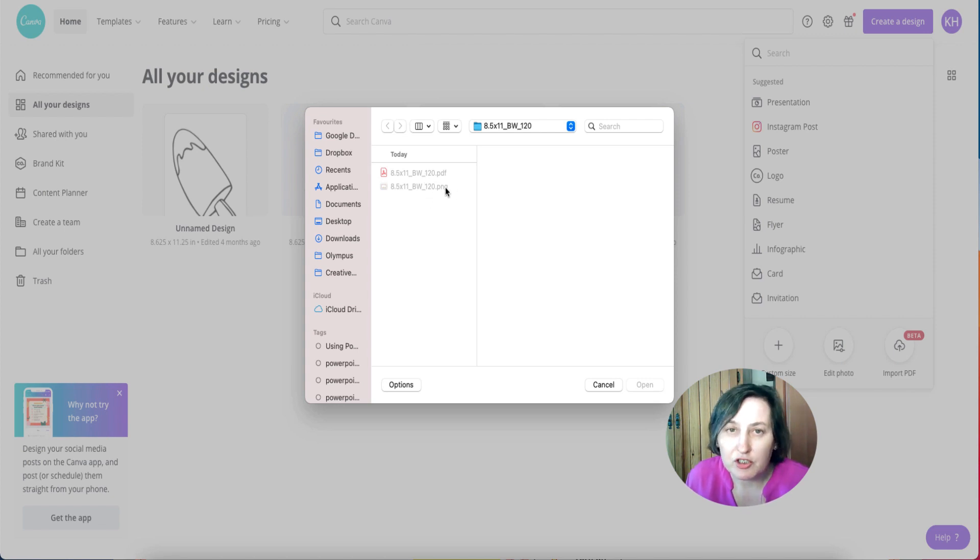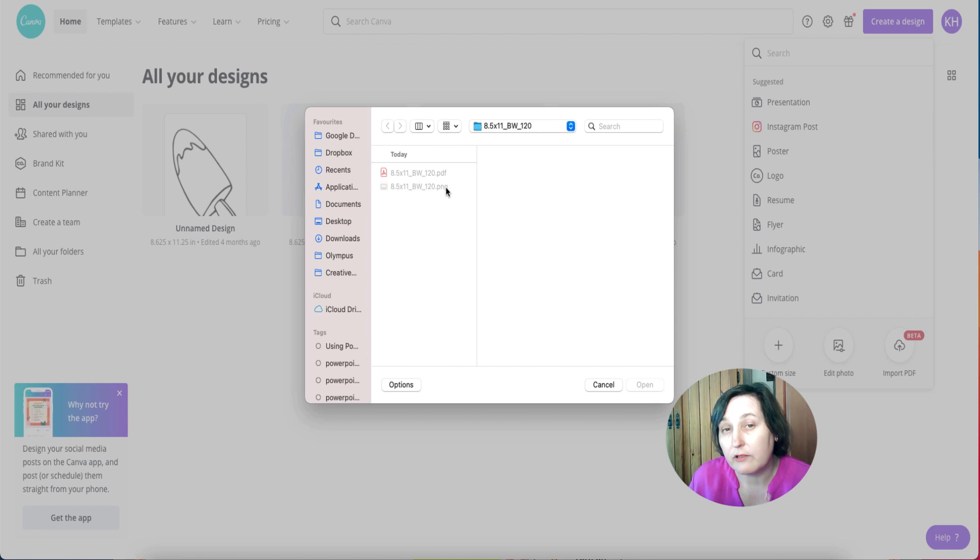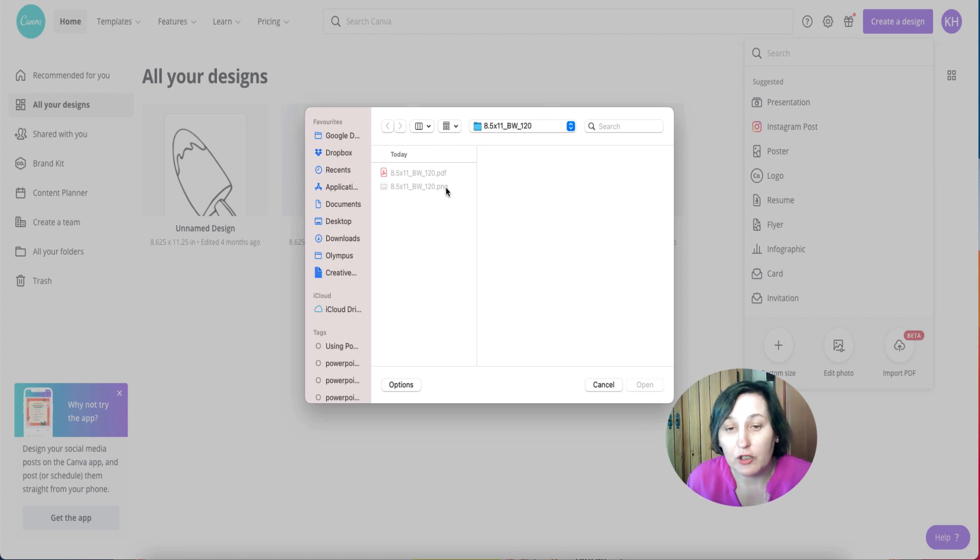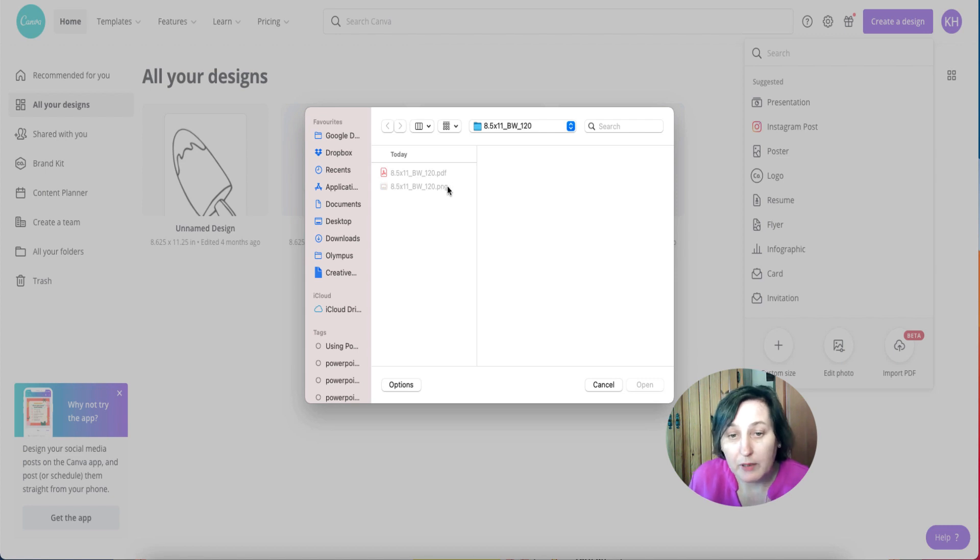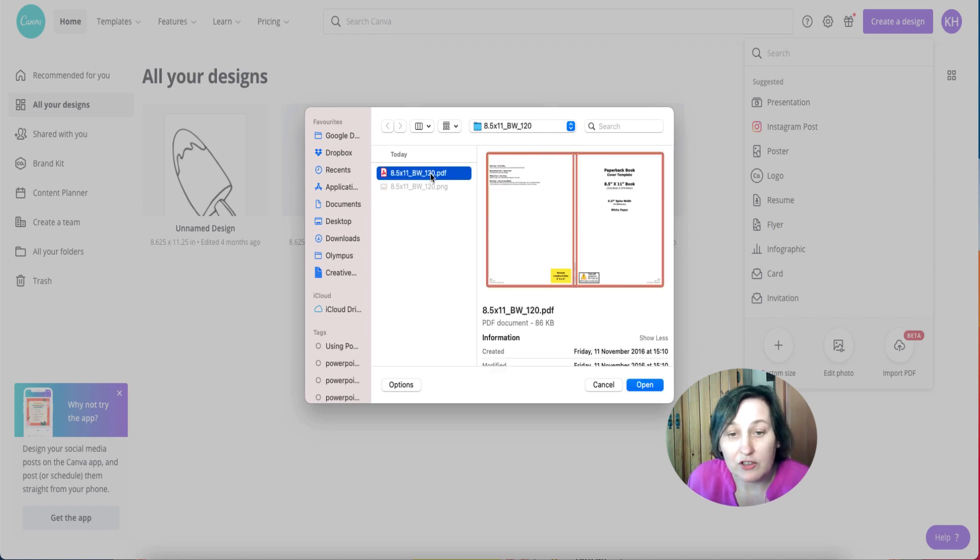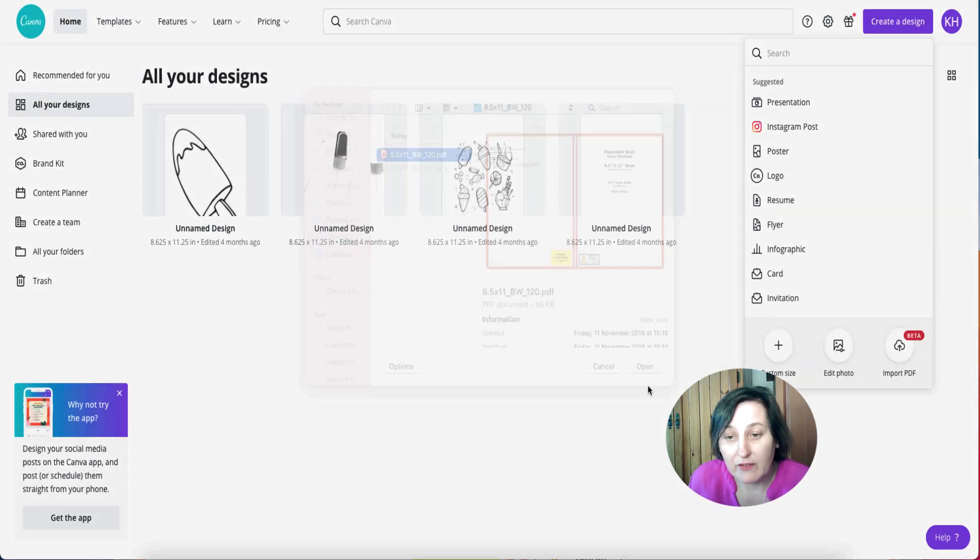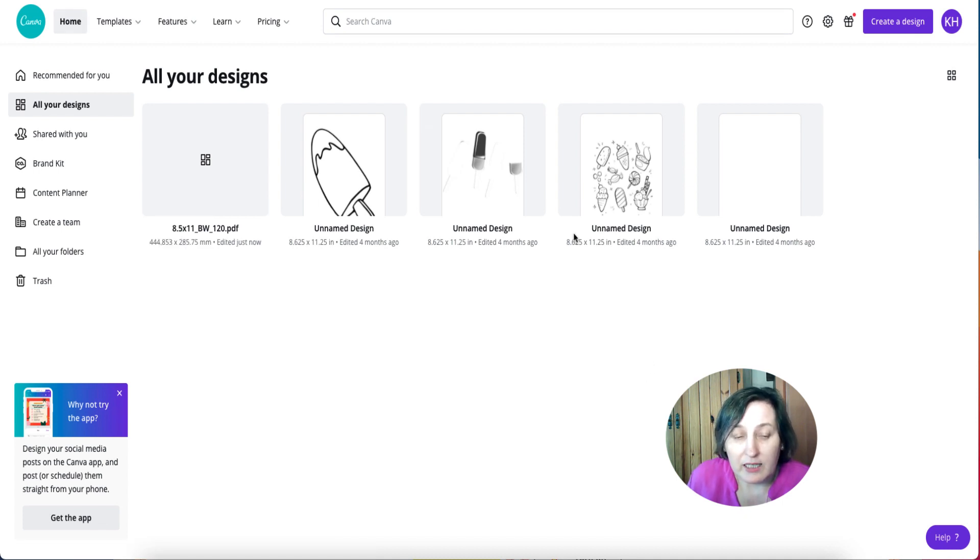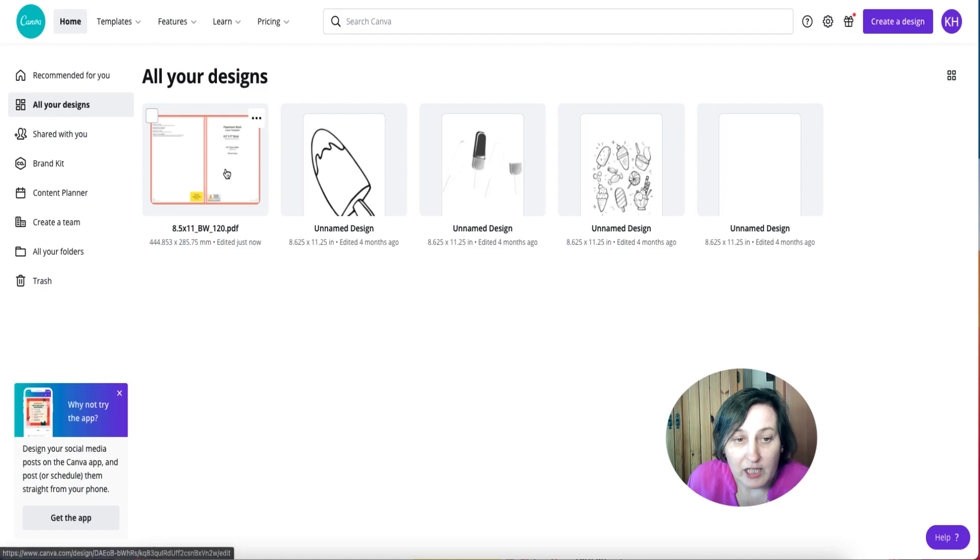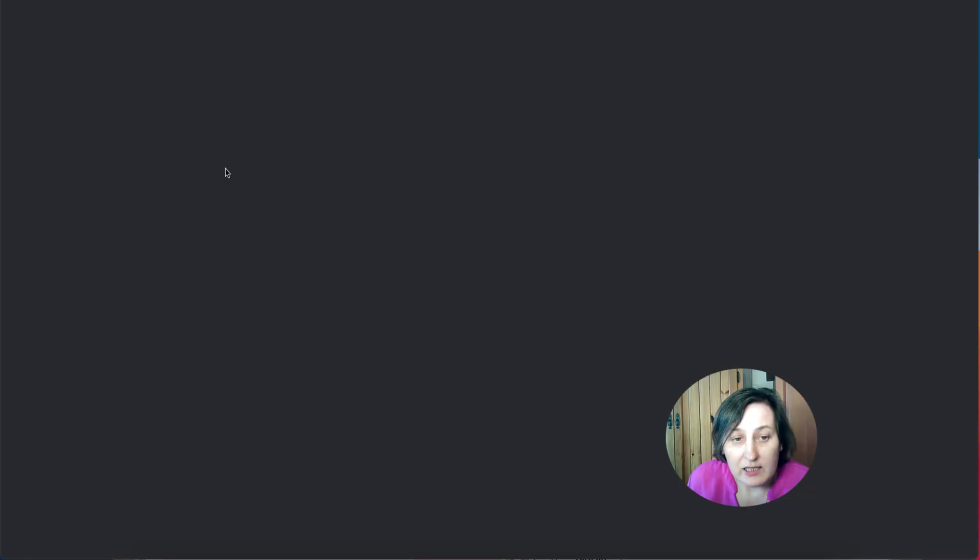Now the PNG is too big for Canva and I have created a video previously showing you how you can reduce it by changing it to a JPEG, but it's now a lot easier to just put the PDF there and then it uploads and creates the design for us.